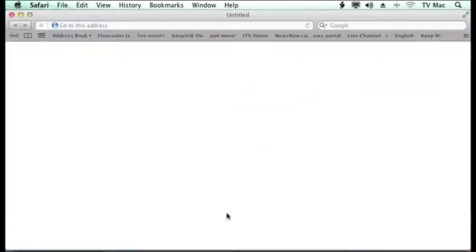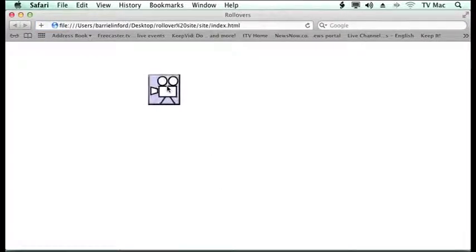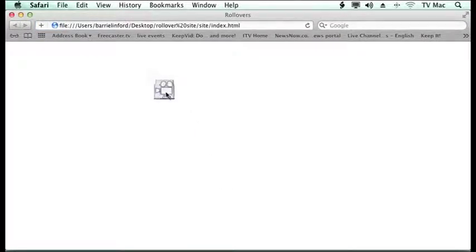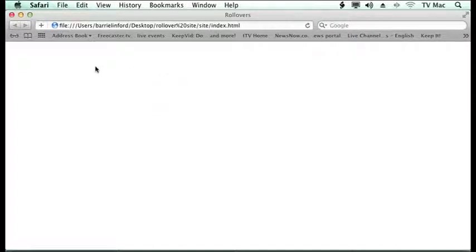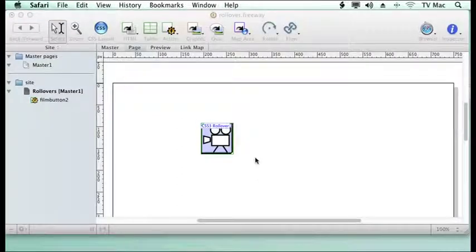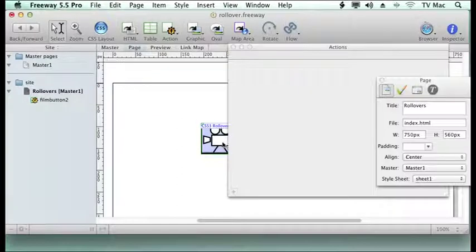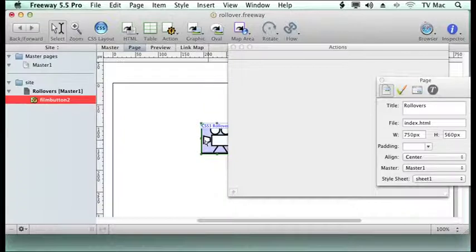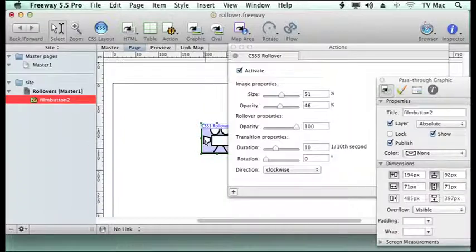So if we go there you can see it takes a bit longer for it to roll out. Very simple to use but there's some other effects we can use within this as well.